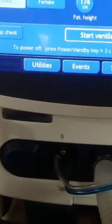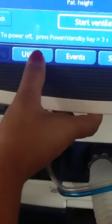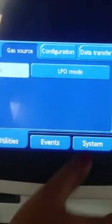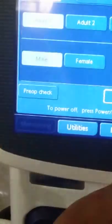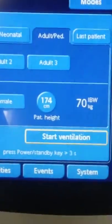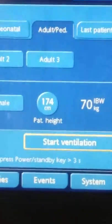Now touch Utilities, change to LPU mode, then dismiss the dialog box. Input the patient's height.